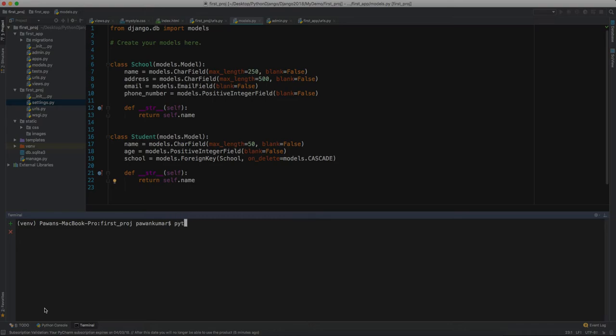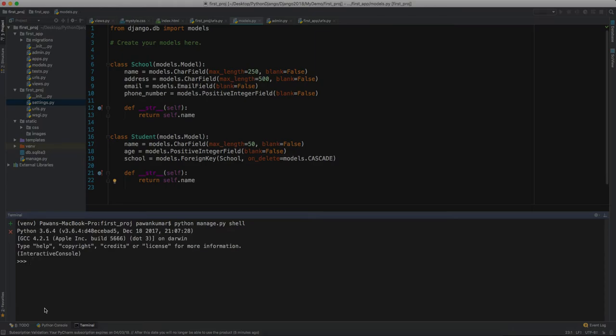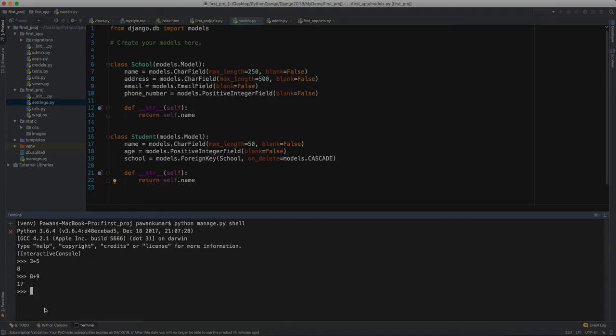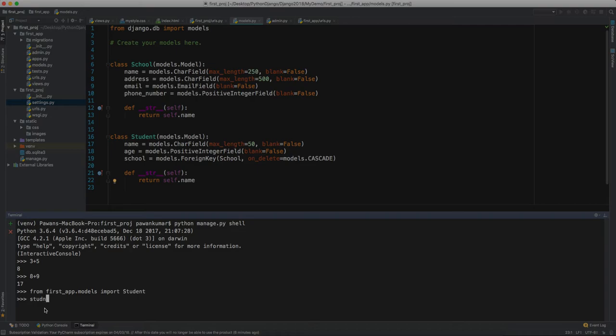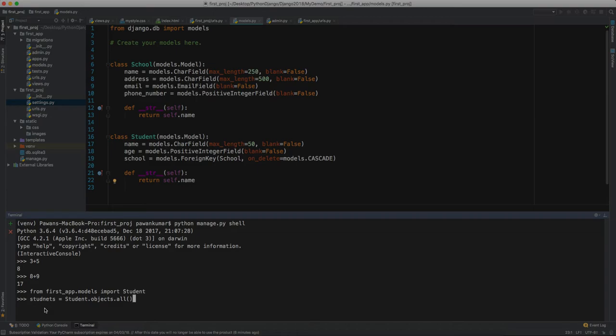For accessing the database, we do python manage.py shell. This will take us to the shell where we can do anything like write 3 plus 5 and it gives us 8. Let's try to access our models here. I'll say from first_app.models import Student. We have this Student, so I'll say students equals Student.objects.all.